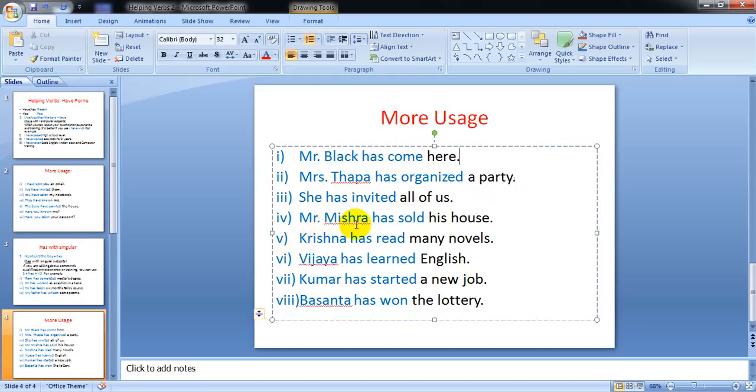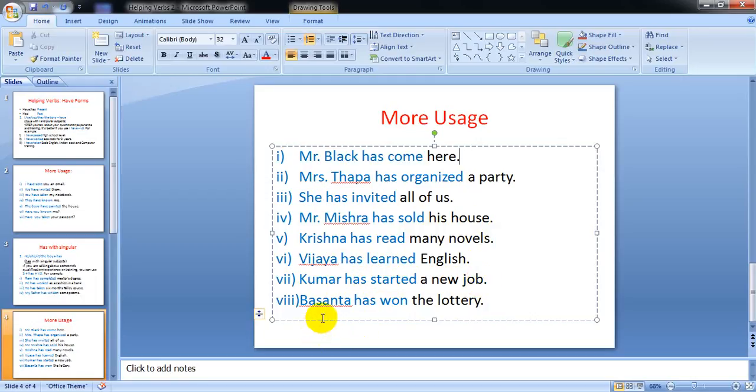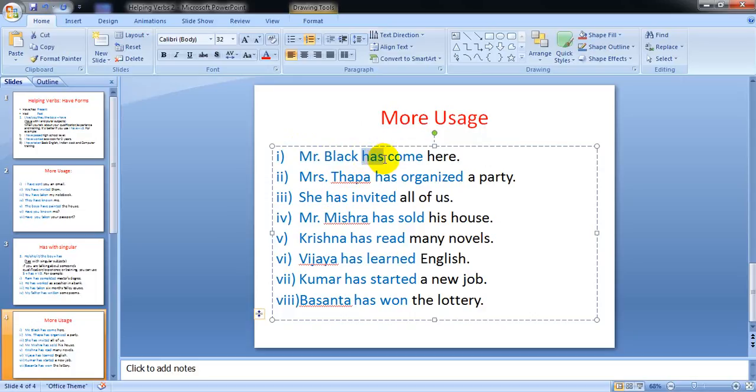Krishna has read many novels, Vijaya has learned English, Kumar has started a new job, Basanta has won the lottery. Here you can see all the subjects are singular, that's why 'has' is used - has, has, has, has.